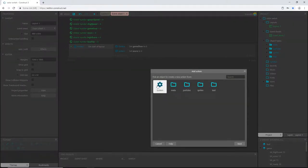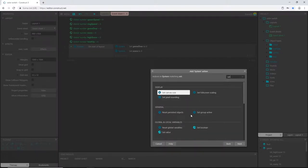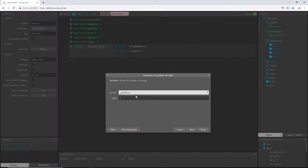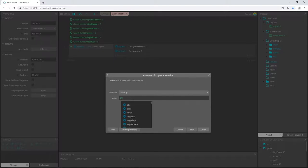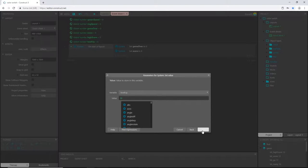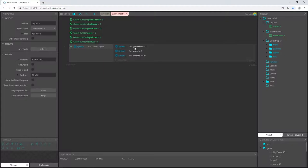And I'm going to add another action system set value, set value of level up. And I'm going to set that to 10. And this basically means every 10 matches that we make, our level up variable is going to increase our ring speed and spawn speed. Now I've reset some variables at the start of the layout each time we restart the layout.